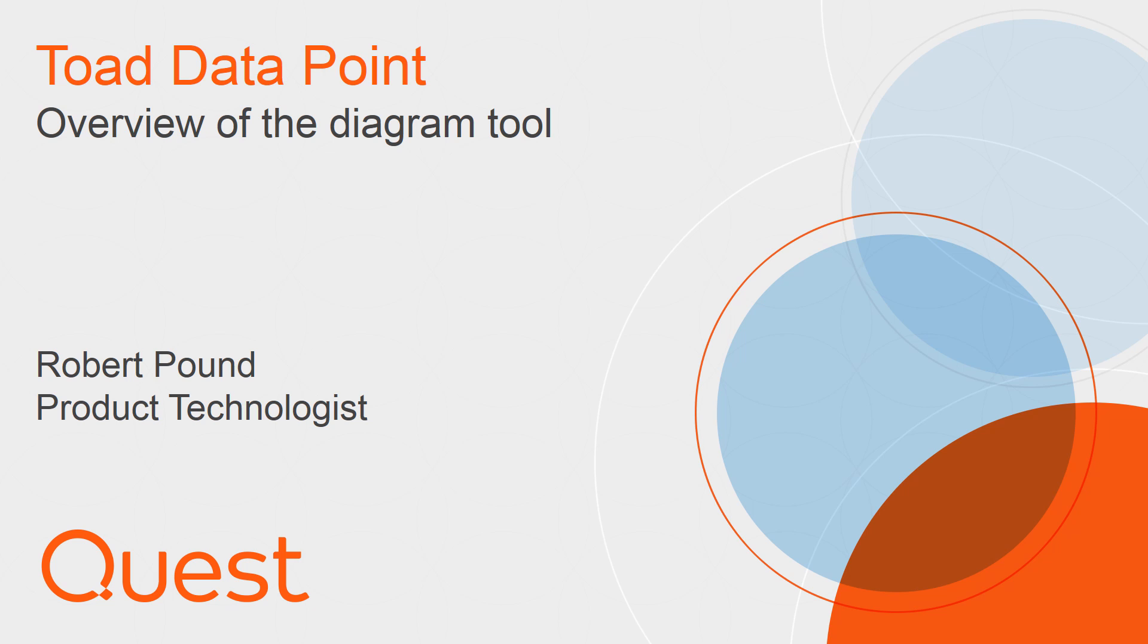Hello folks, my name is Robert Pound and I'm a product technologist from Quest. In this video I would like to talk to you about the Database Diagrammer in Toad Datapoint.